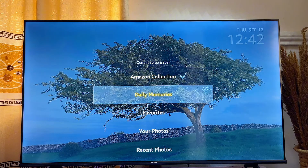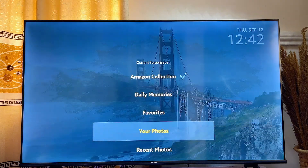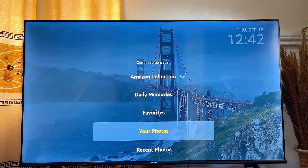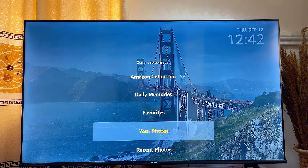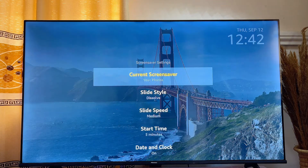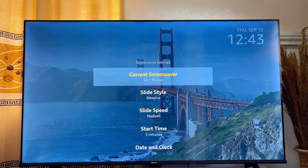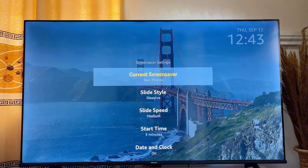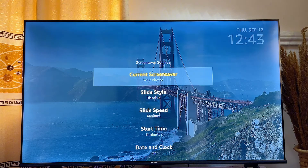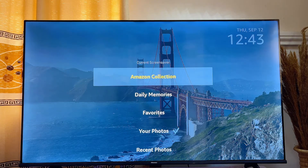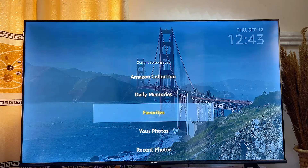Now click on Current Screen Saver. From here you can set your screensaver to the photos you have sent to your Amazon Photos app. If you click on Your Photos, it will use the photos you sent to your Amazon Photos app as the screensaver on your Fire TV Stick.